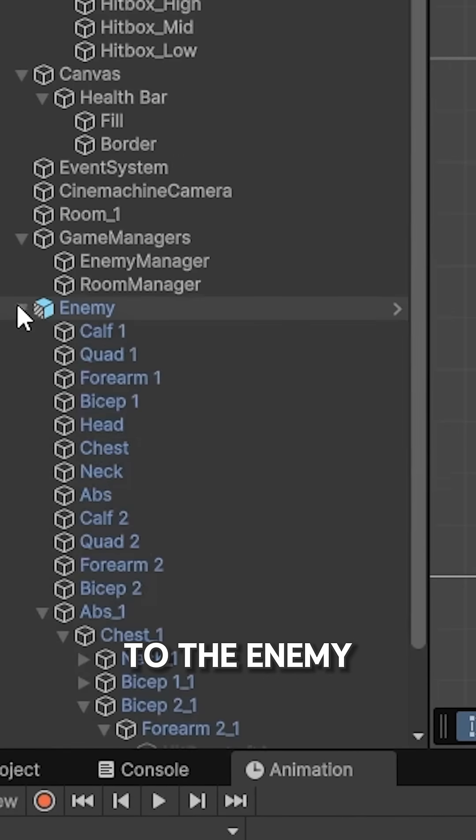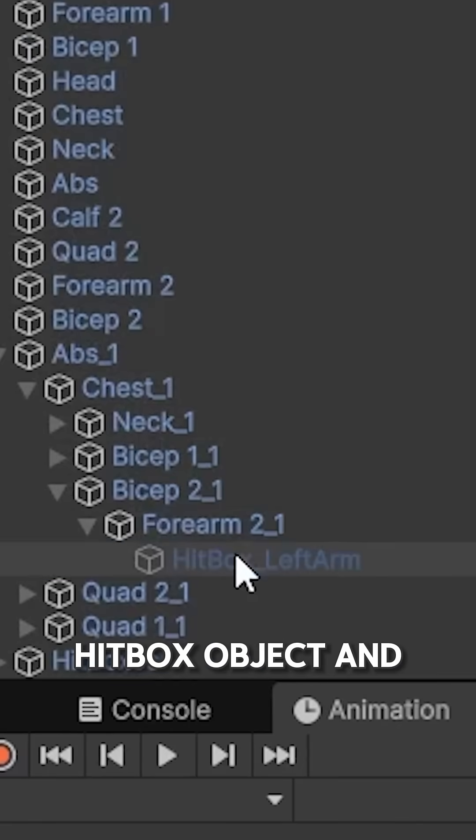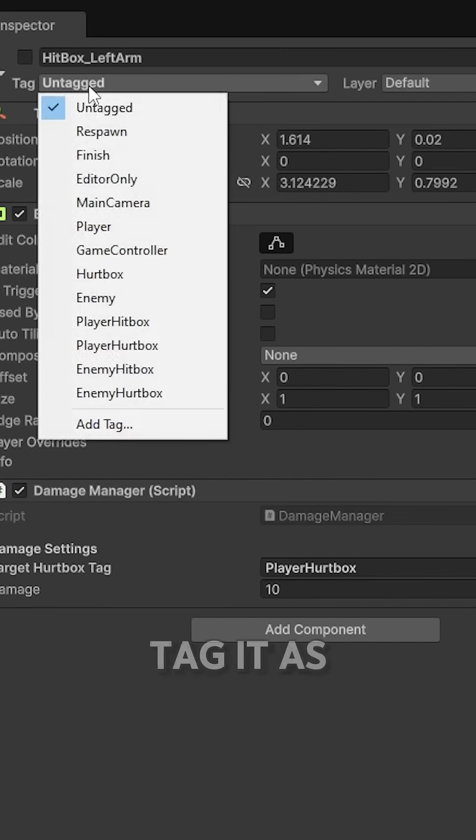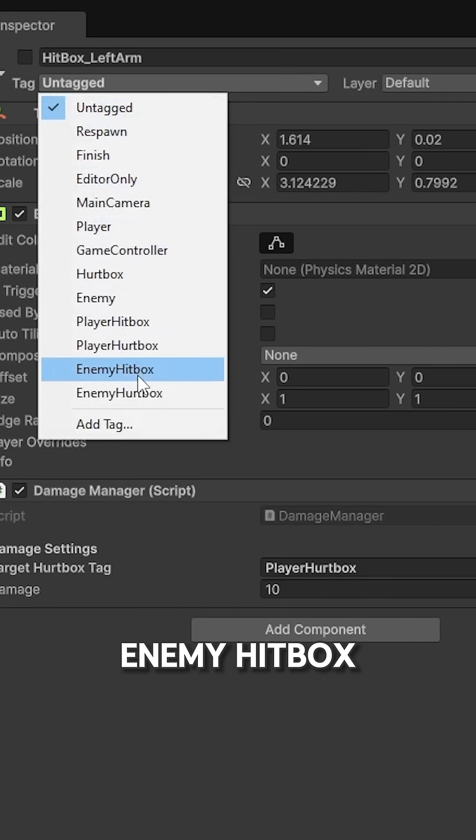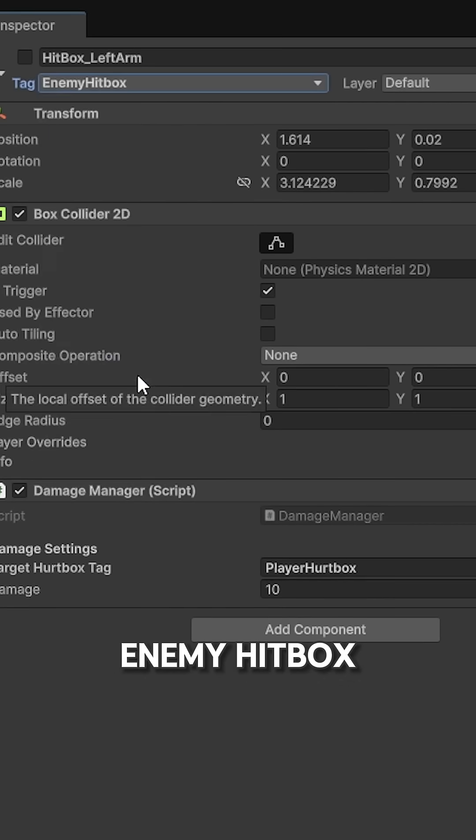Then, I go to the enemy, go to the hitbox object and tag it as enemy hitbox.